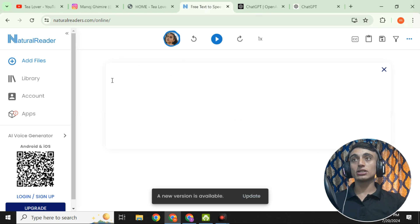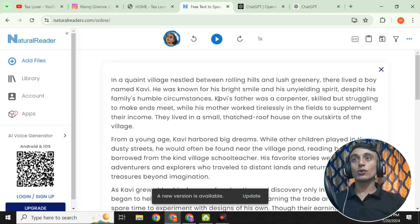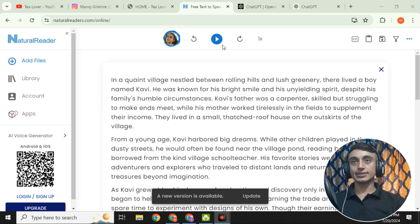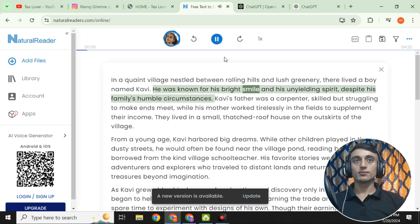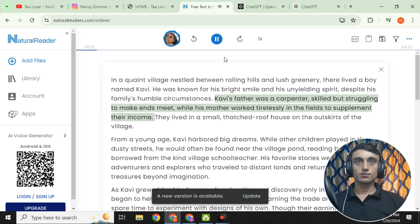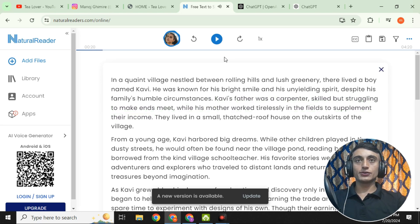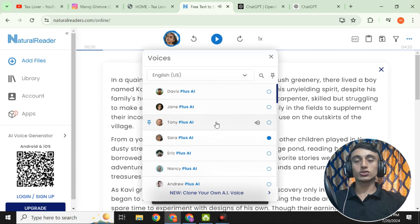Copy the generated story, go back to the NaturalReader website, right-click, paste the text, and click Play to listen to the AI voice. Let me play it for you: 'In a quaint village nestled between rolling hills and lush greenery, there lived a boy named Covey. He was known for his bright smile and unyielding spirit despite his family's humble circumstances. Covey's father was a carpenter, skilled but struggling to make ends meet.'